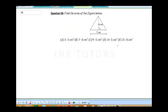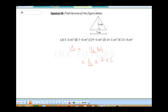Find the area of the figure below. This is a triangle and the area is half base times height. Given our base as 7 and our height as 6, this is going to be half times 7 times 6. The 2 cancels to give 1 and 3, so this will be 7 times 3, which gives us 21 cm squared. So the correct answer is E.